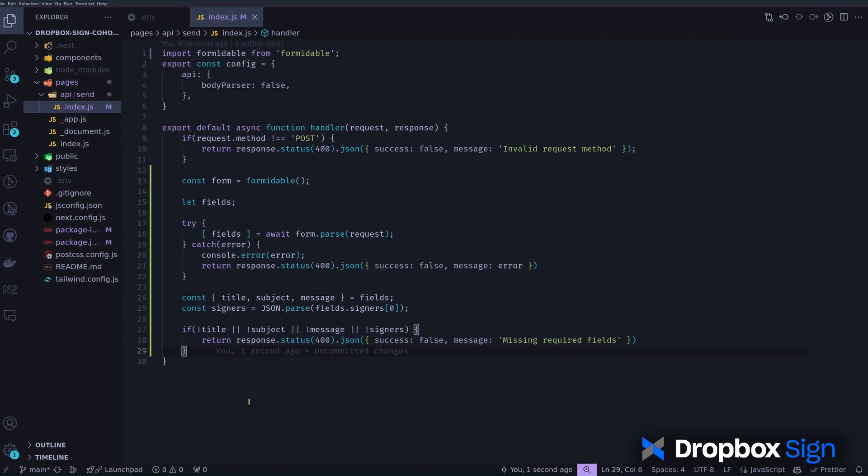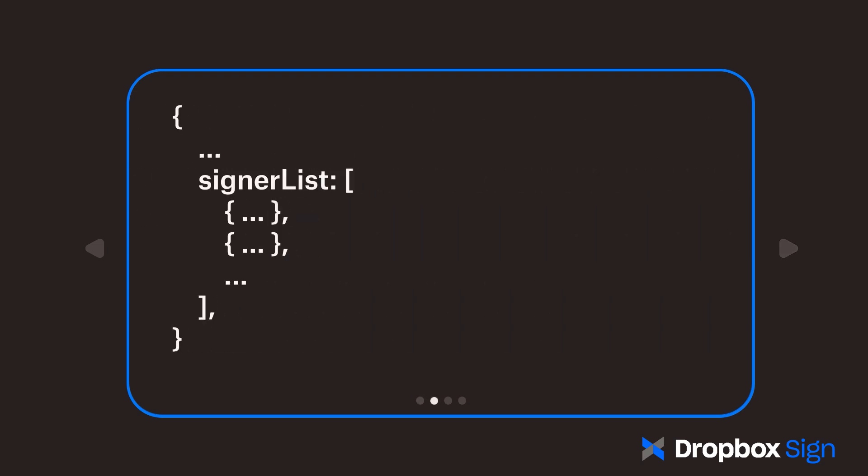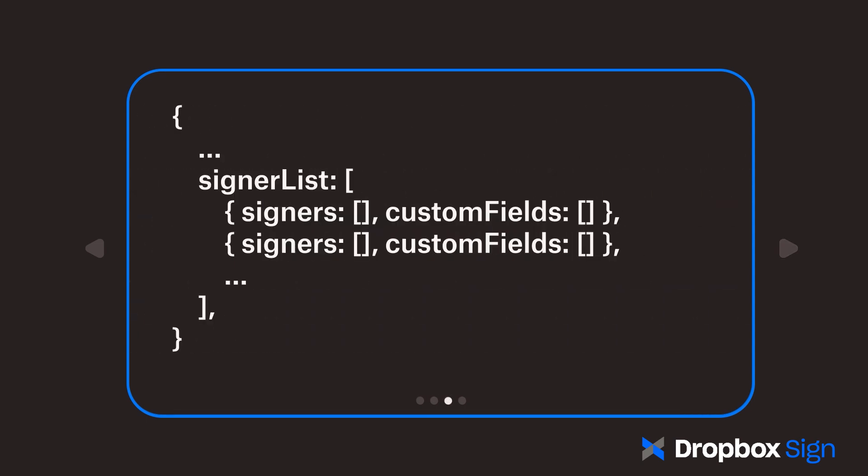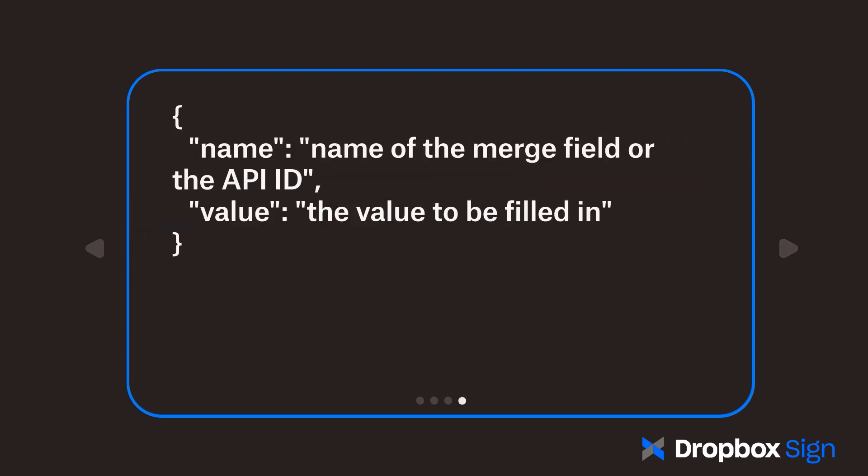Let's pause here and talk a little bit about how the signer's data is passed to the Dropbox Sign API. The API expects a signer list parameter, which must be an array. Each element of this array represents one instance of the template and holds the signer's data for that instance. Each instance must have a signer's entry and a custom fields entry. Since each document can have multiple signers, the signer's entry needs to be an array. In this case, each file is signed by only one signer, so the signer's entry is an array of a single element. The custom field's entry is also an array that holds the data to be added to the merge fields that I defined when creating the template. Each entry in this array should be in this format.